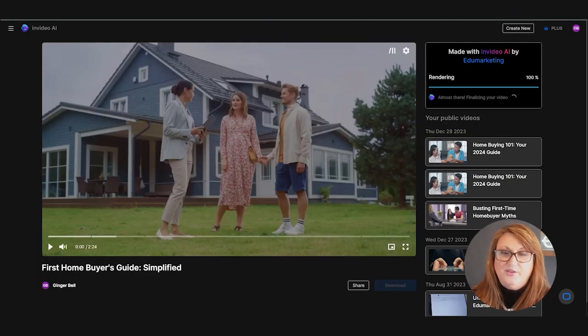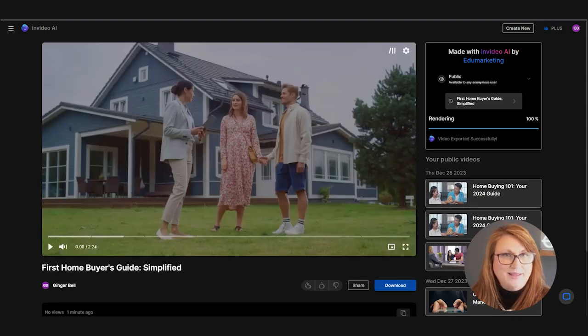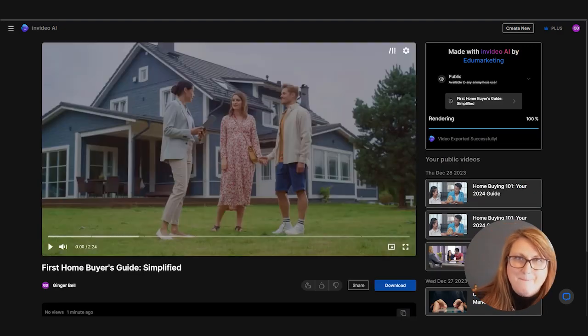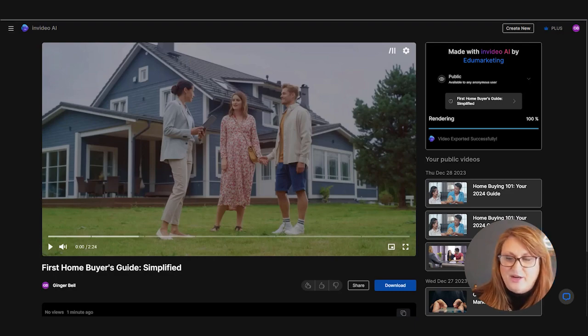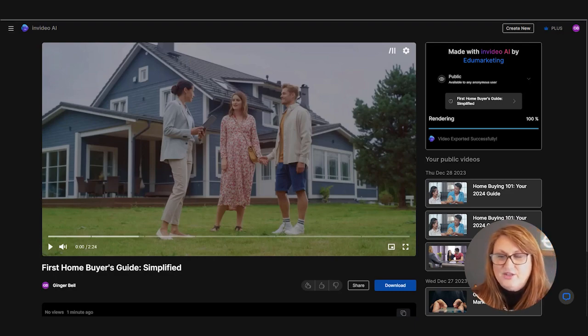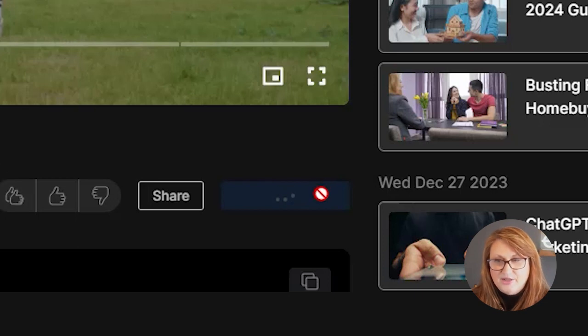And it used to be the audio, the voiceover on these were not great. But I tell you what, they are getting so much better. It's absolutely amazing how much better these videos are getting.